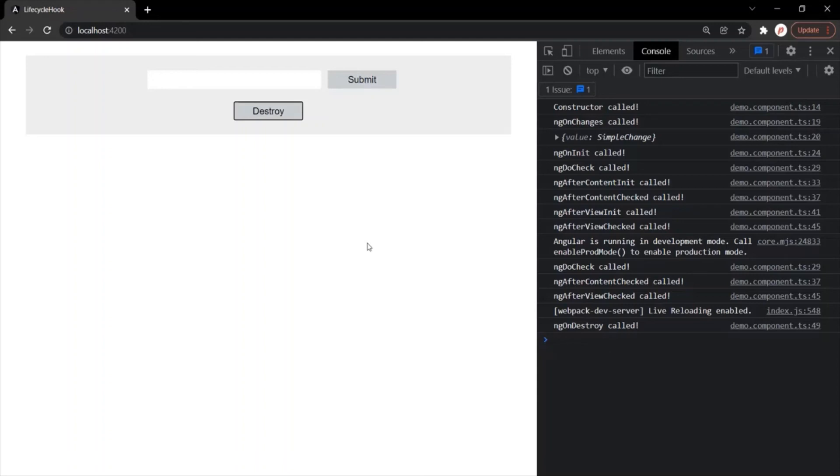I hope with these examples, the lifecycle hooks of Angular are clear to you. Lifecycle hooks in Angular are methods which get called during the important phases of the creation of a component or a directive. This is all from this lecture — if you have any question, feel free to ask. Thank you for listening and have a great day.